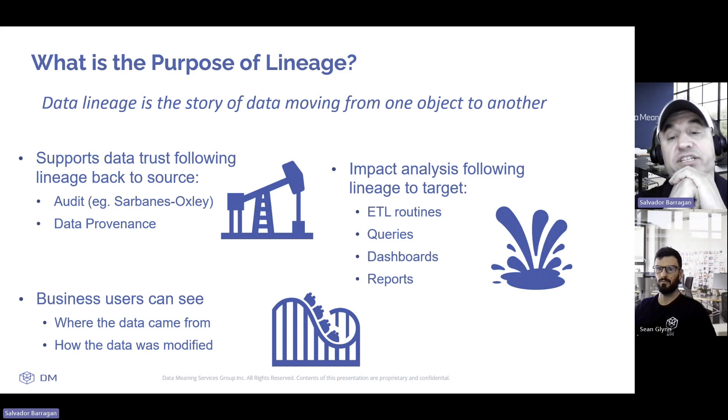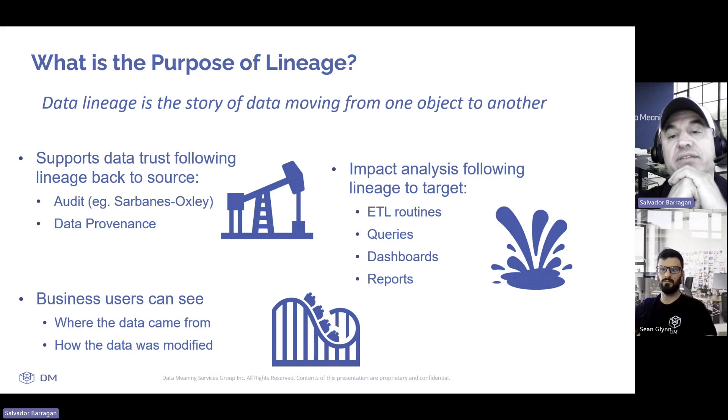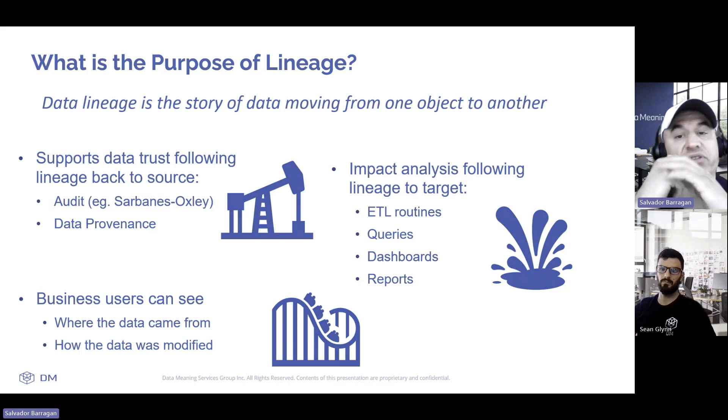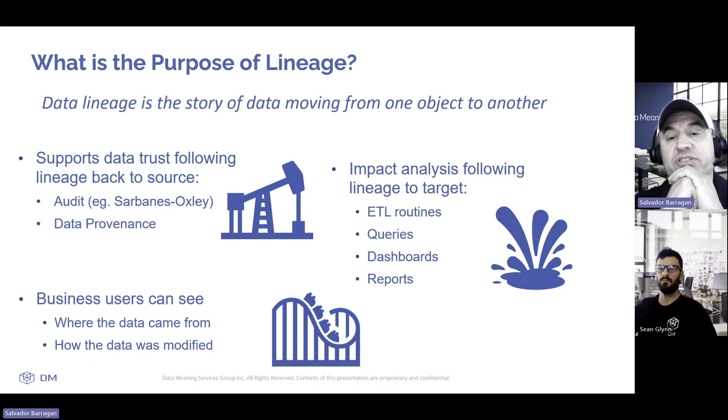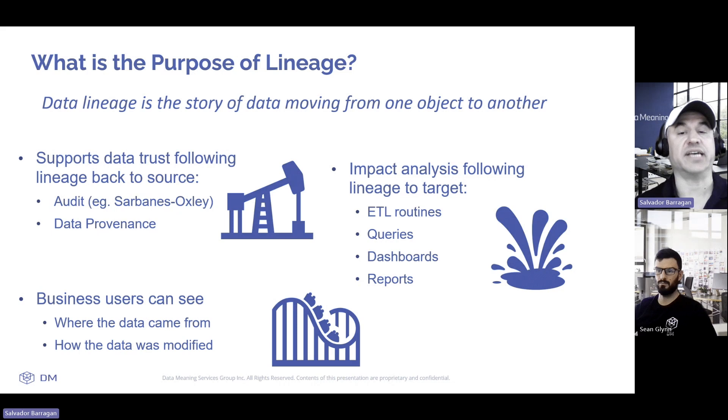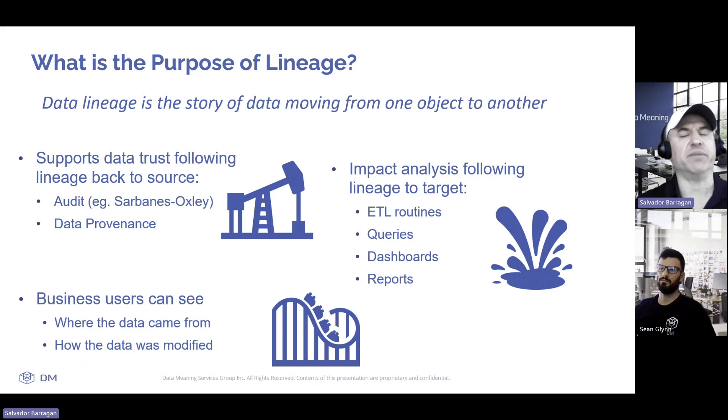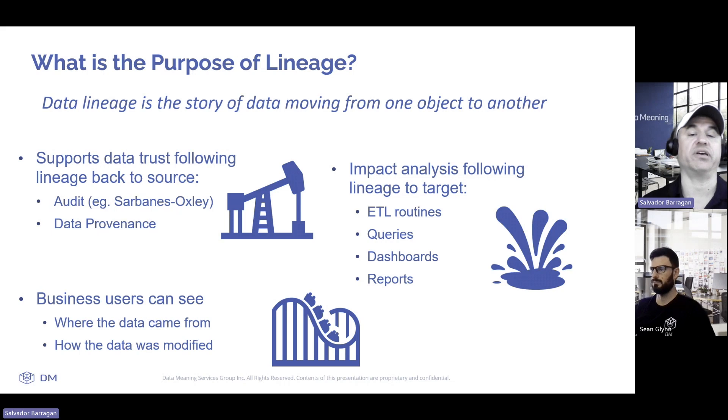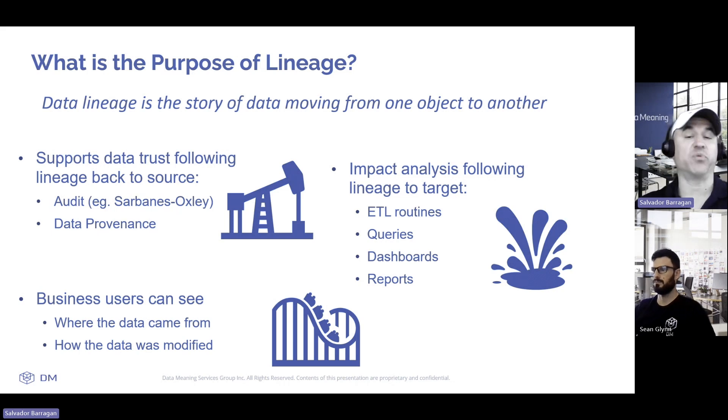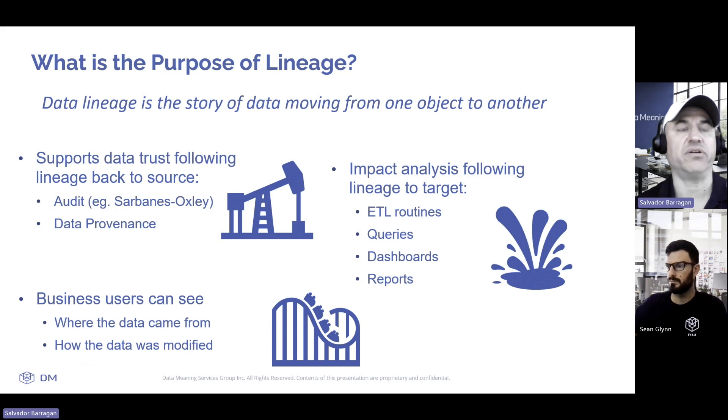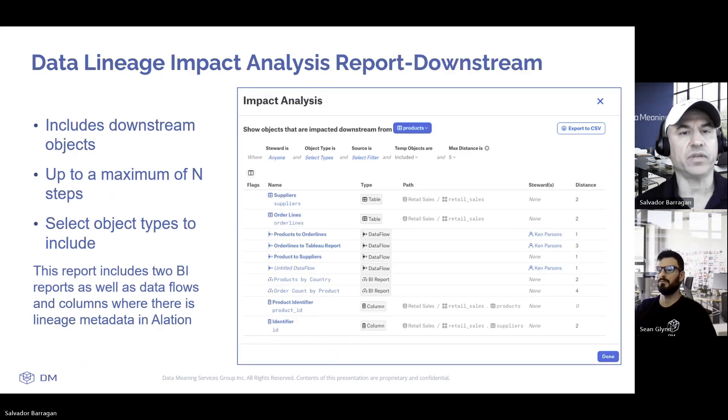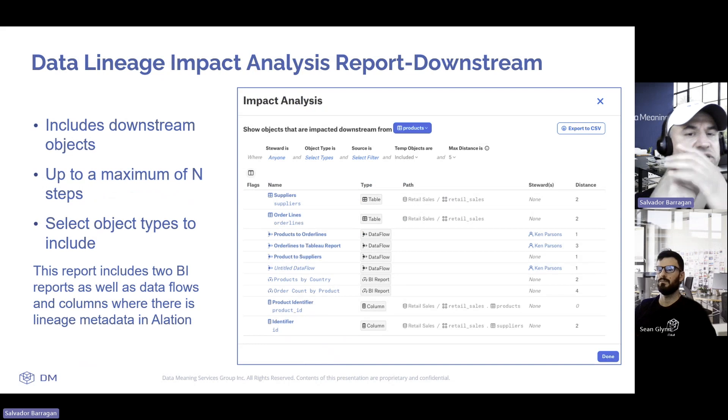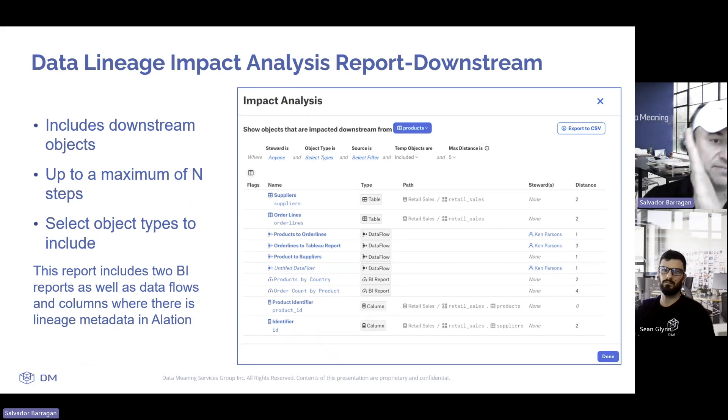The other area where it's important is in the impact analysis. When you follow the whole data lineage, it tells you the impacts along that whole pipeline. How it affects each of those areas. ETL routines, the queries that occur about that data throughout a pipeline, the dashboards or the reporting that occurs at the end. These are all areas that data lineage can address.